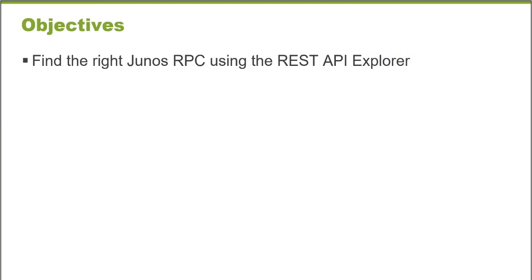After watching this Learning Byte, you will be able to find the right Junos RPC using the REST API Explorer.